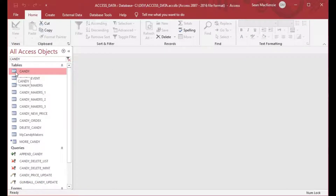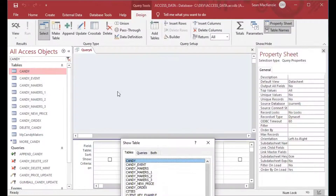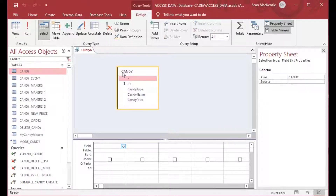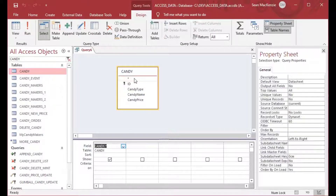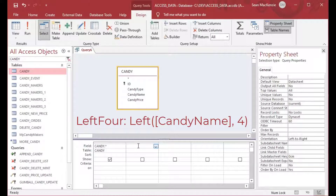You can ignore the rest of the stuff from our previous episodes. We're going to go to Create > Query Design, close the pop-up that comes up, and drag the table you want onto your query. I've selected candy.* which is going to give me all of the fields.